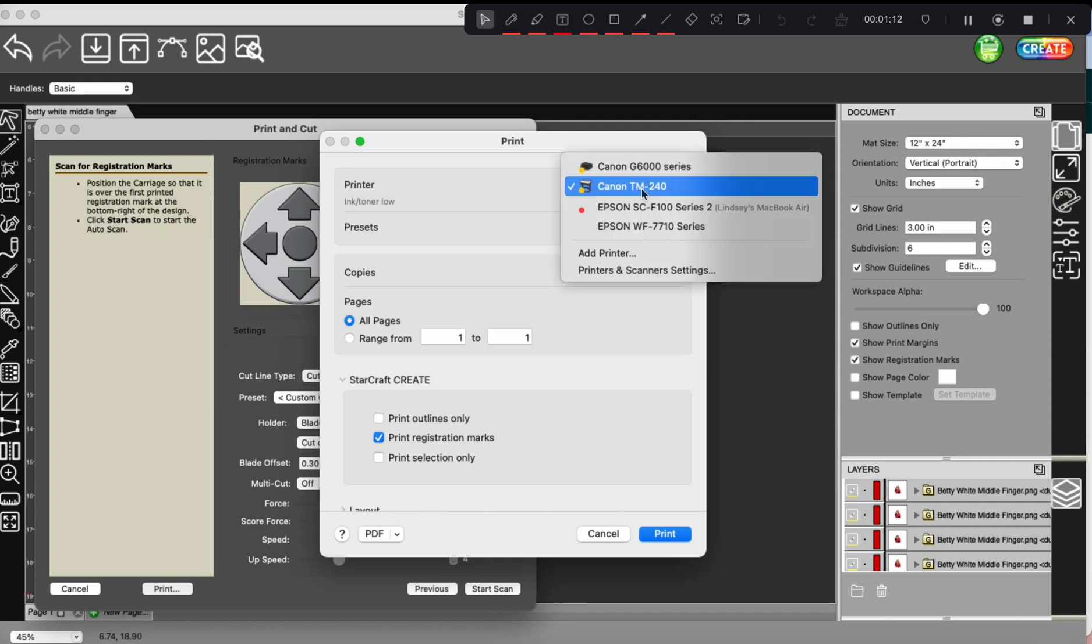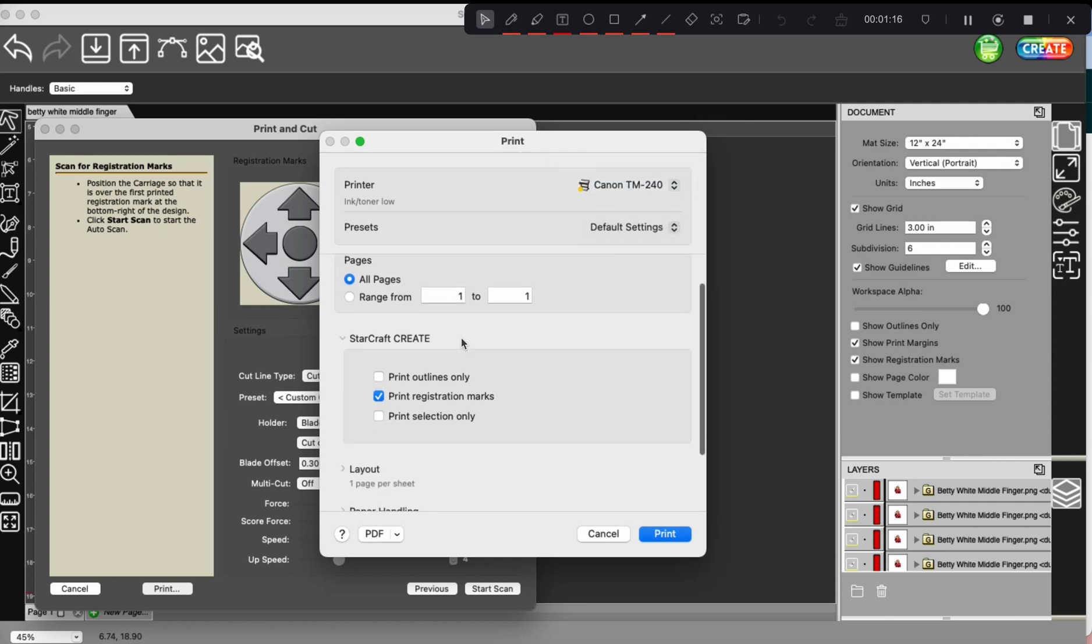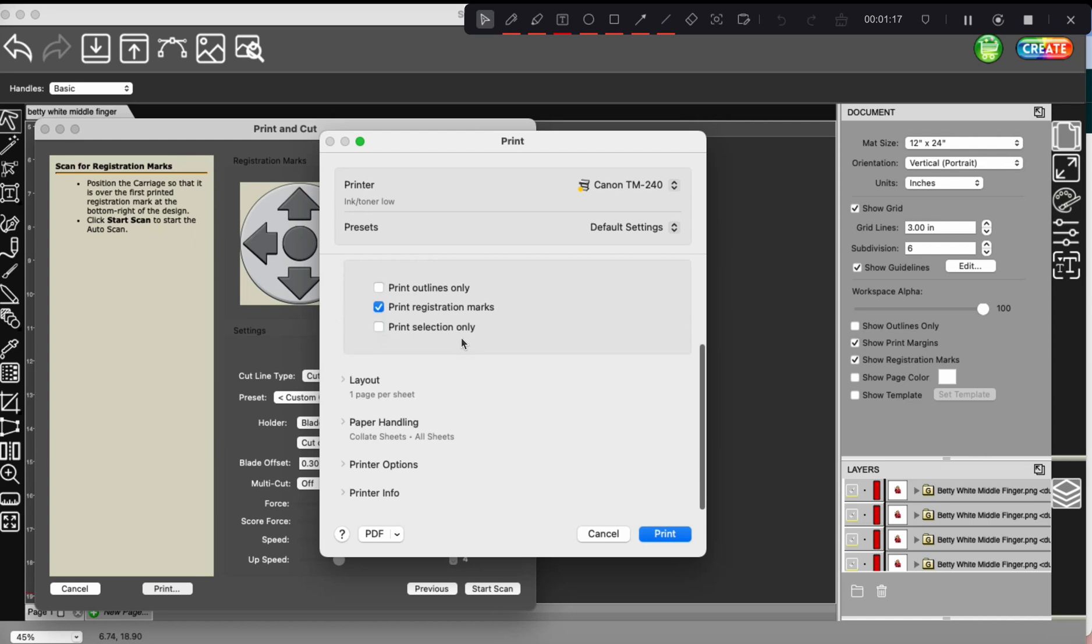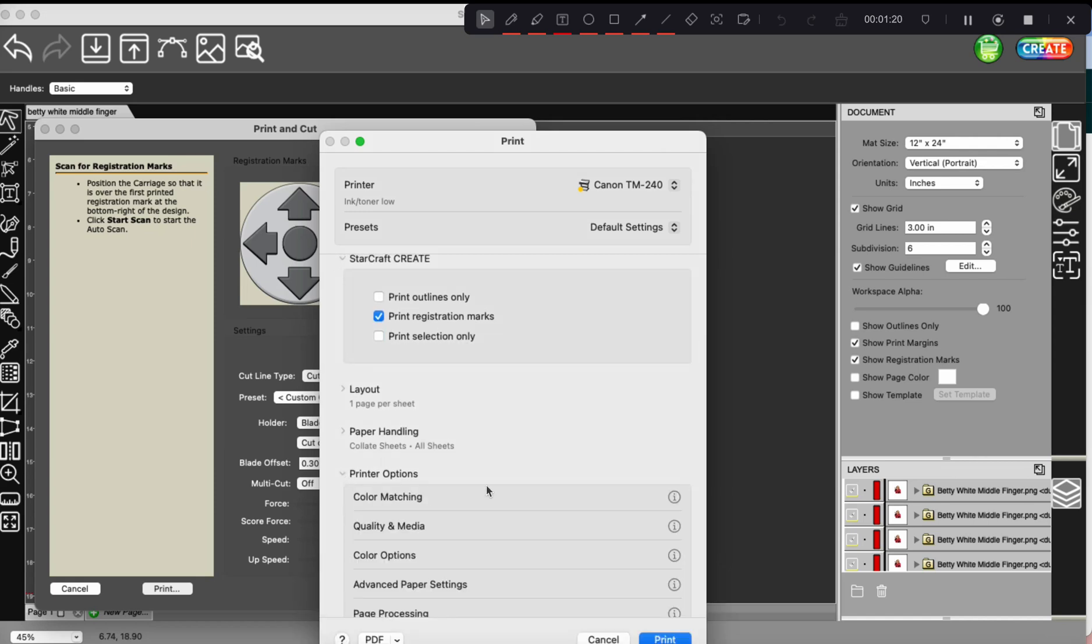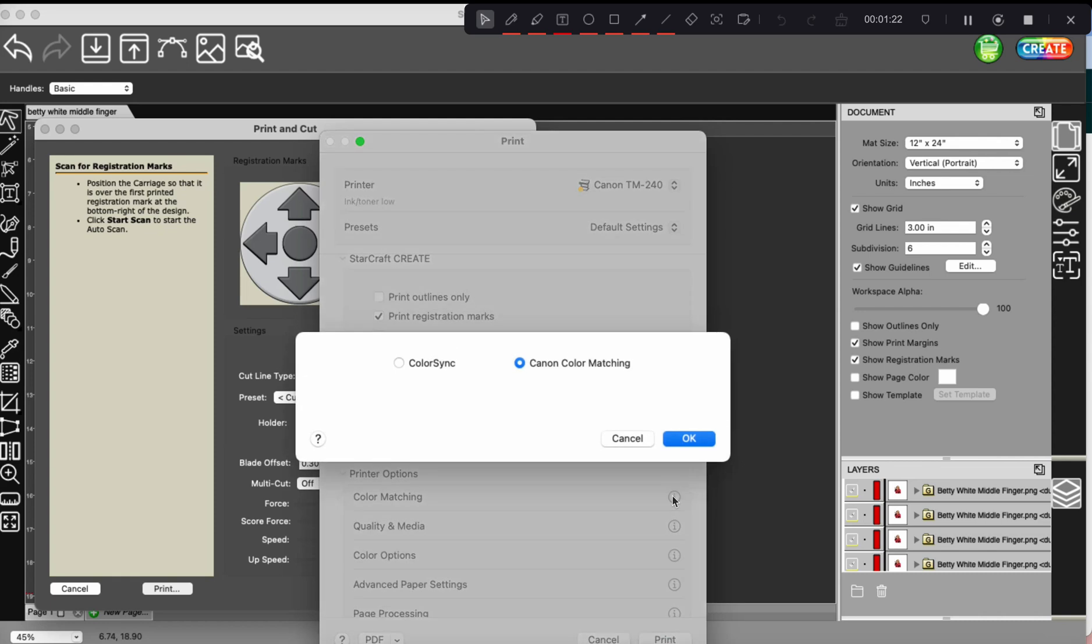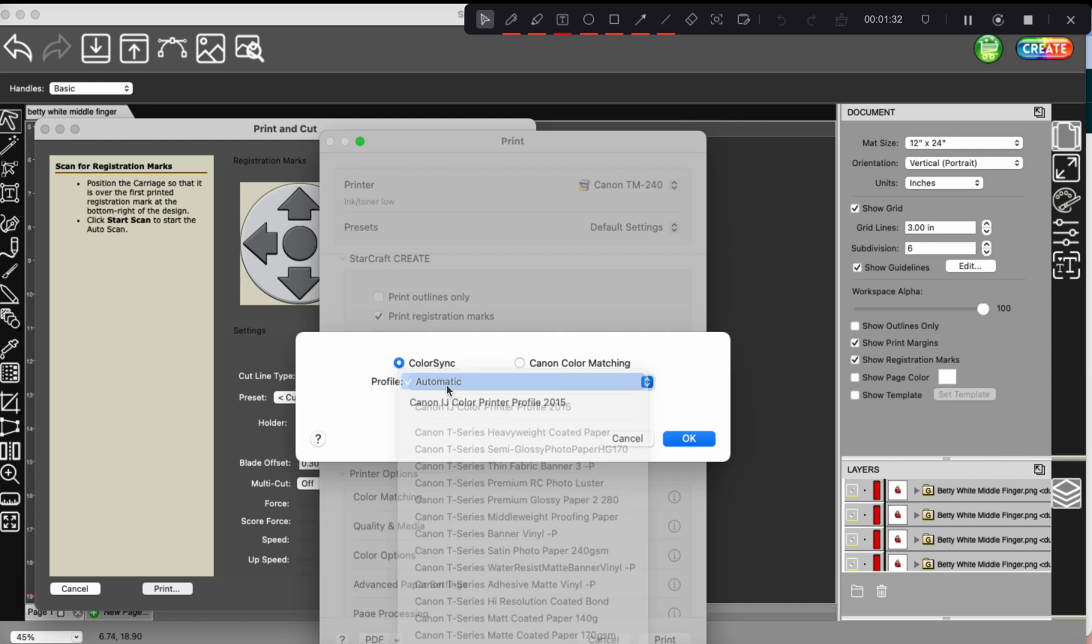So anyways, after that, just make sure that your correct printer is selected. Scroll on down here to printer options and go on to color matching. I always make sure that color sync is selected with the automatic profile. There are different options, but this is what works best for me.